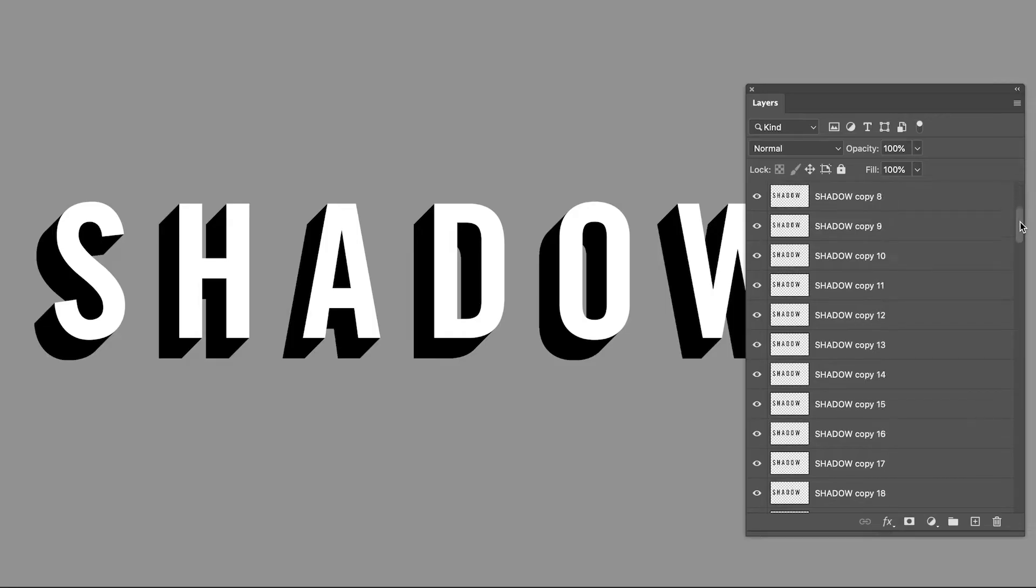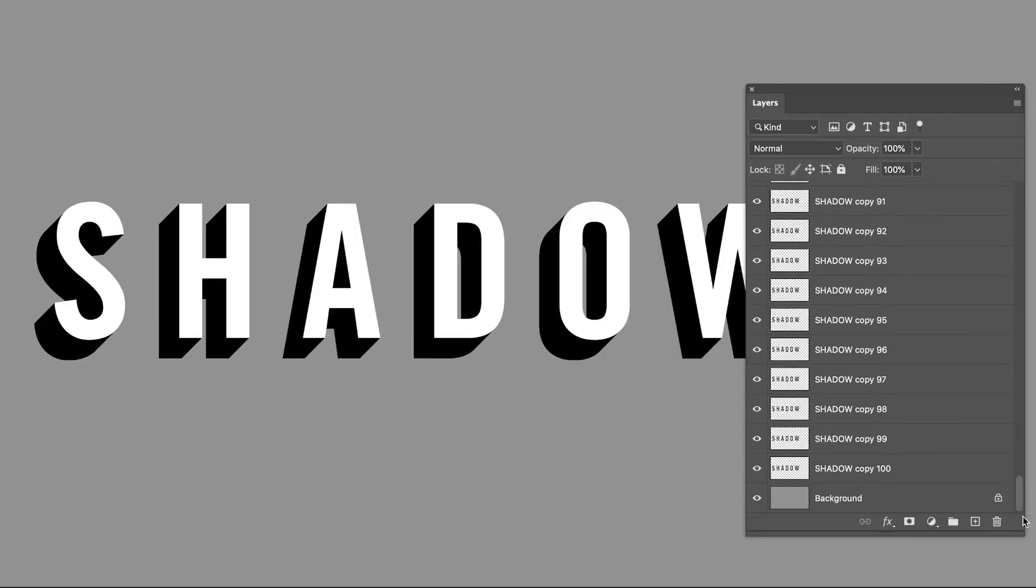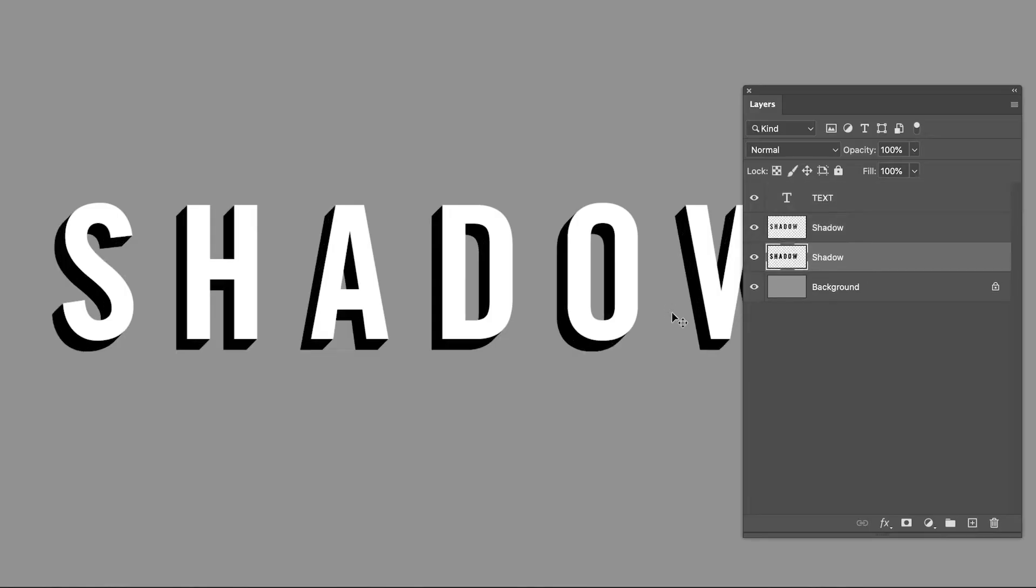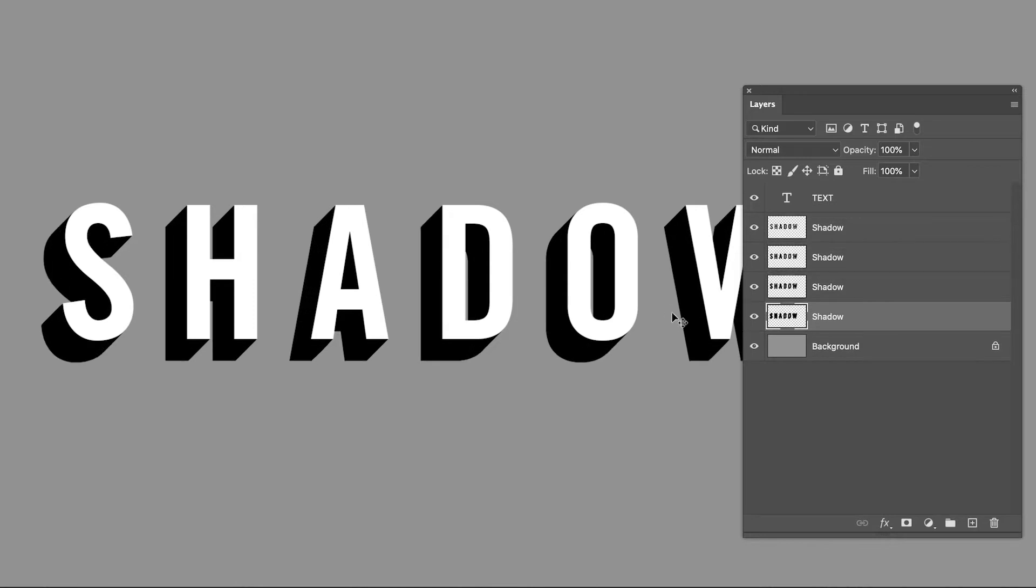People have been making cast shadows in Photoshop since ancient times by making a hundred or two hundred copies of a layer, which can be a little bit of a pain. Wouldn't it be nice if you could create a cast shadow with just a click of a single button? That's what we're going to do in this tutorial—make an automatic cast shadow.